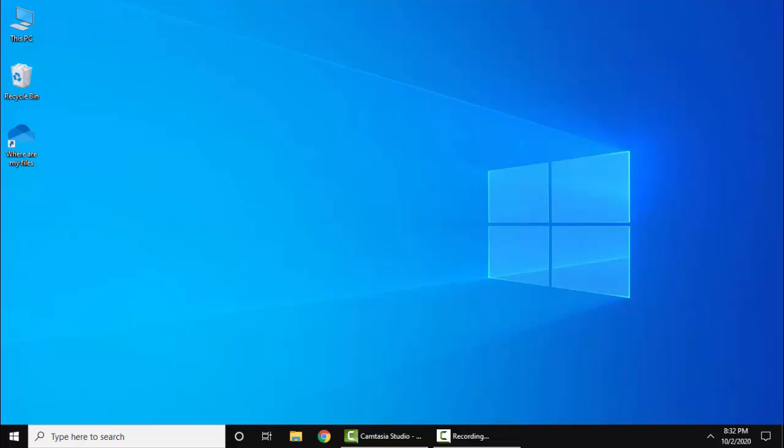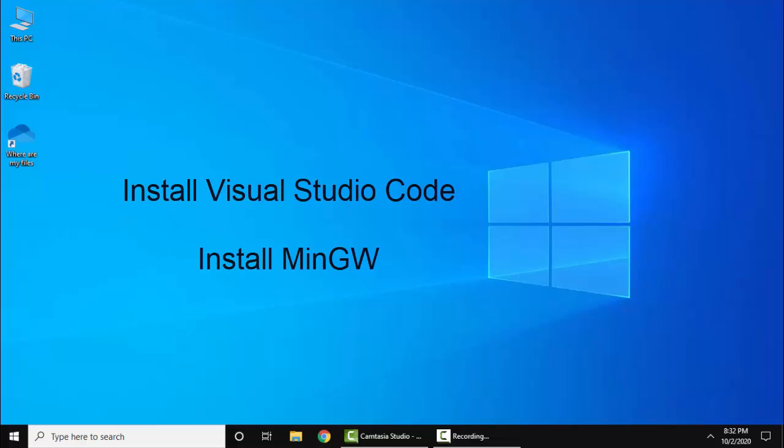Hello guys, in this video we will see how we can easily run C or C++ programs on Visual Studio Code. For that you need to install Visual Studio Code as well as MinGW compiler.